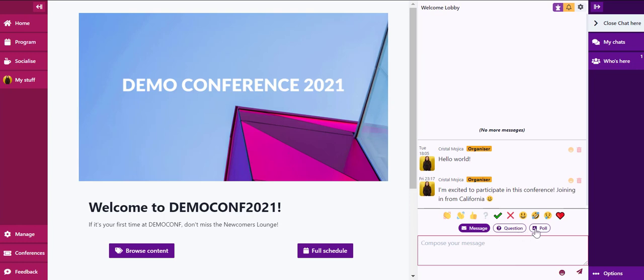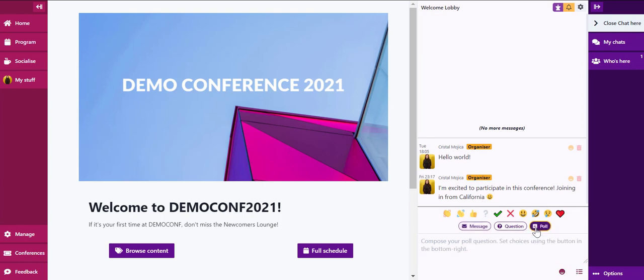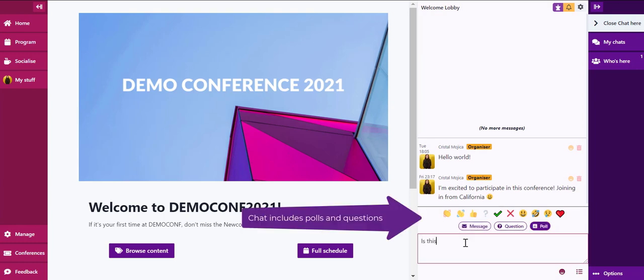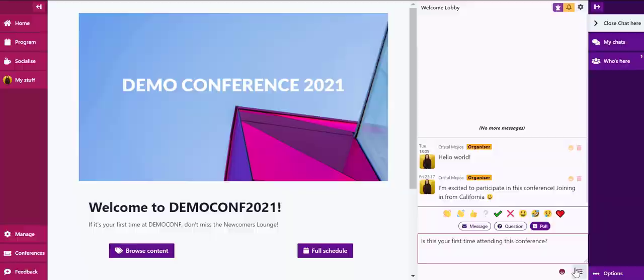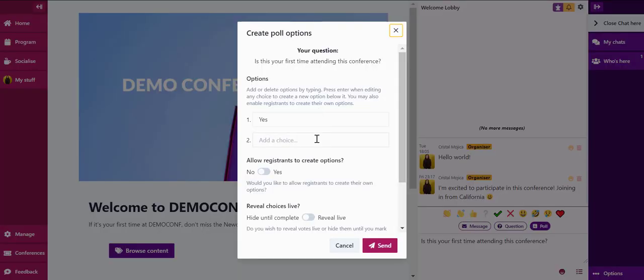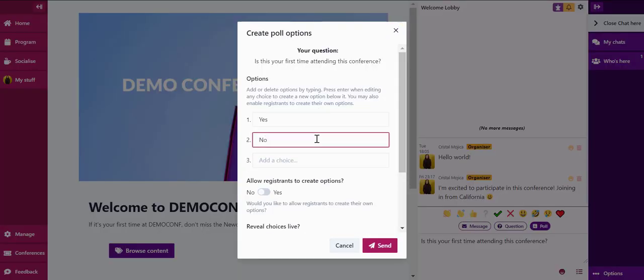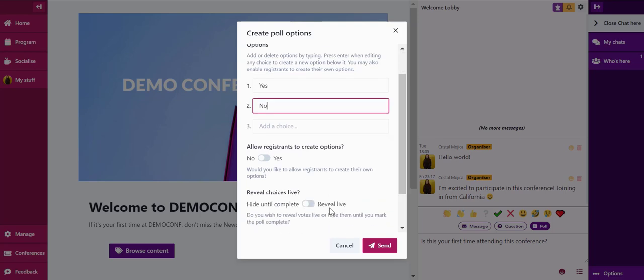You'll see a variety of options for the type of message to send, including poll and question. It is very easy to create a poll within our chat. The create poll options window will pop up and show you a variety of options for how to configure your poll, including allowing responses to be public or private.